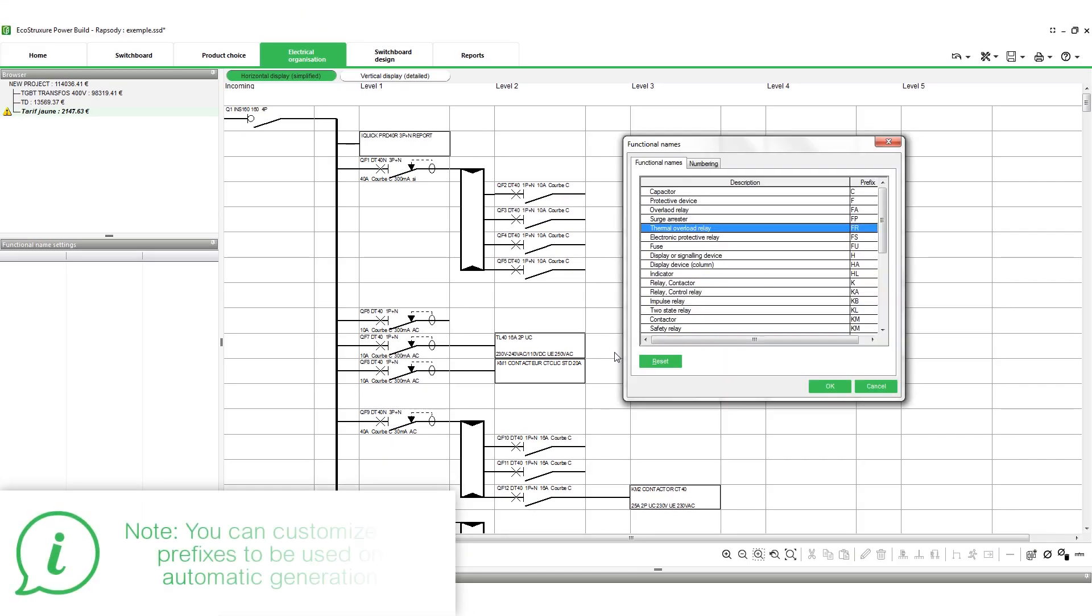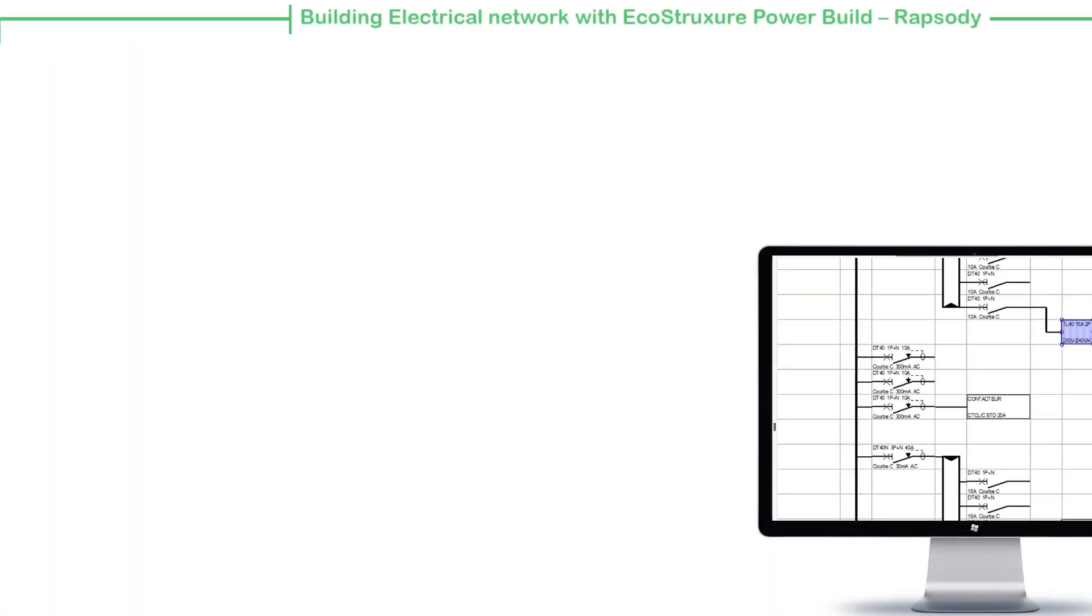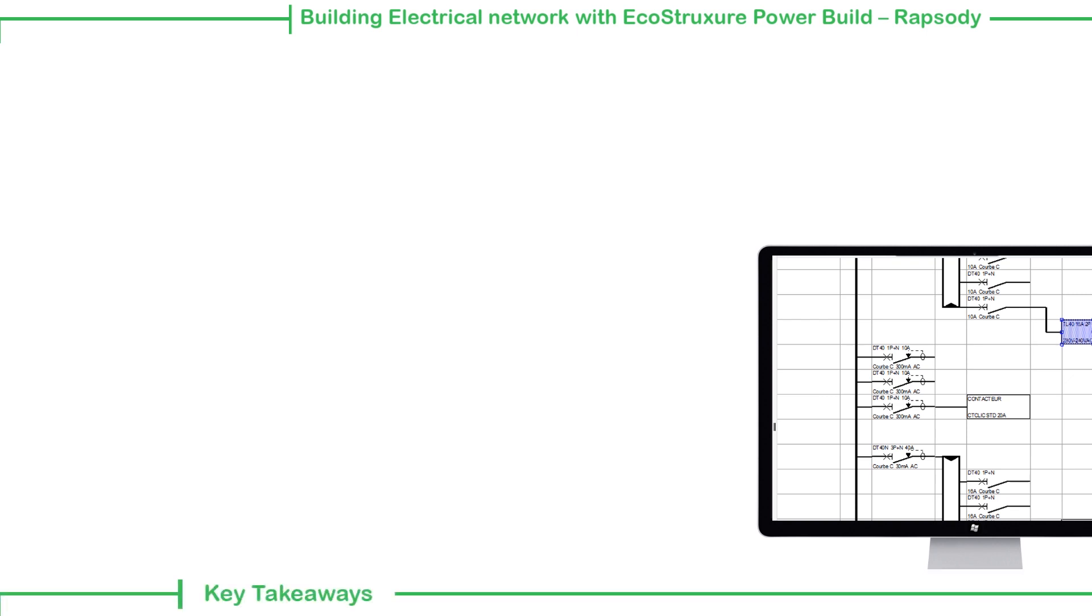This concludes the video on Building Electrical Network with EcoStruxure PowerBuild Rhapsody. In this video, we saw how to draw a Single Line Diagram, SLD.